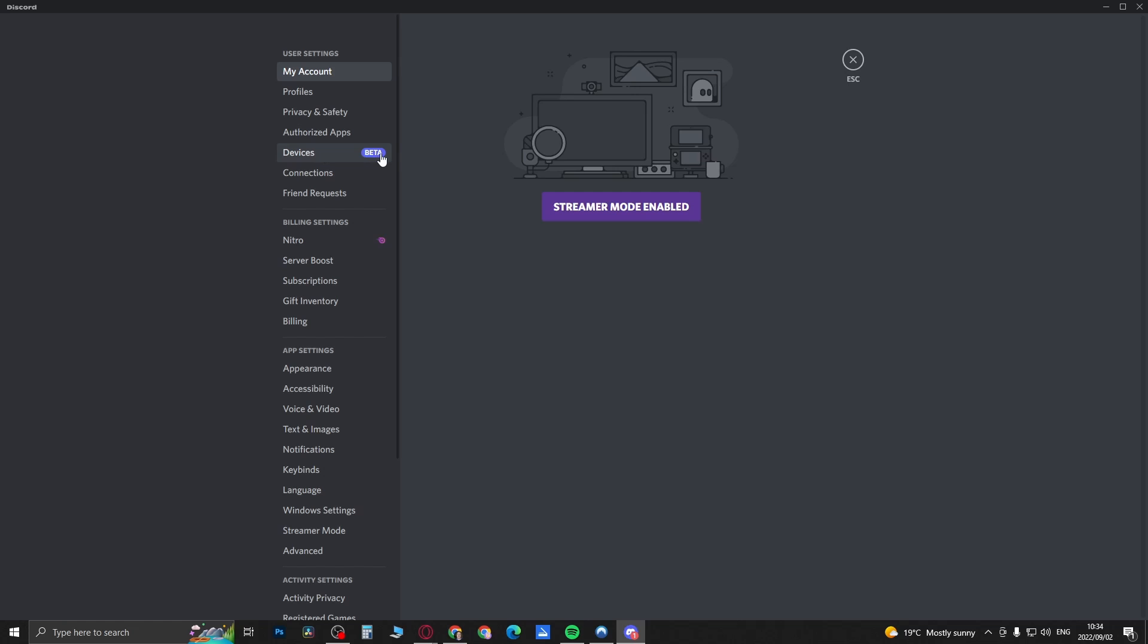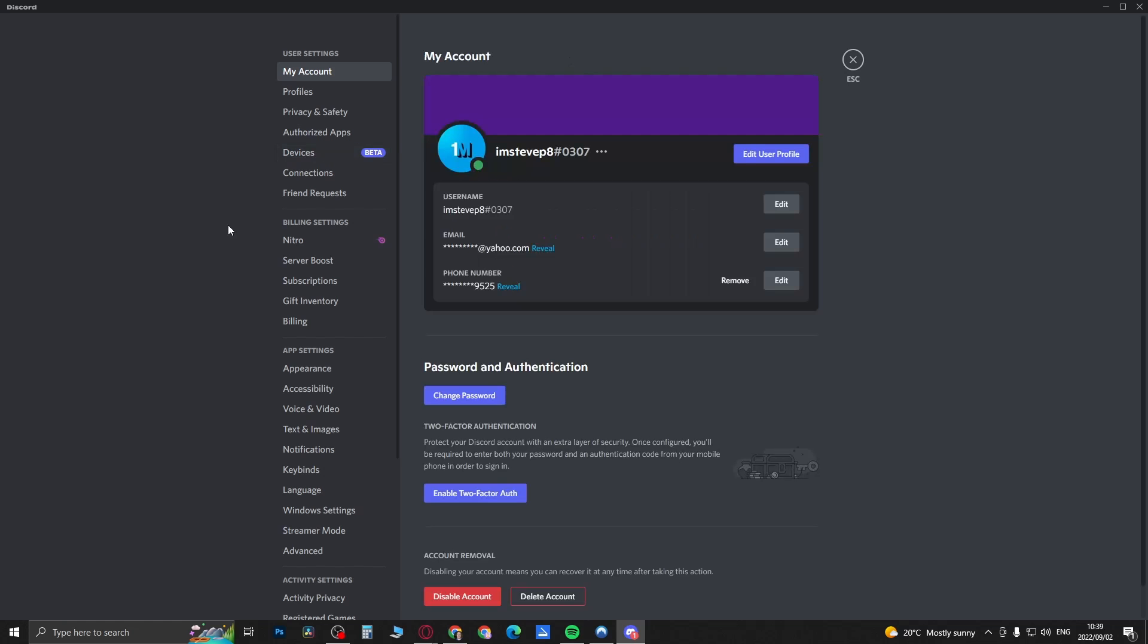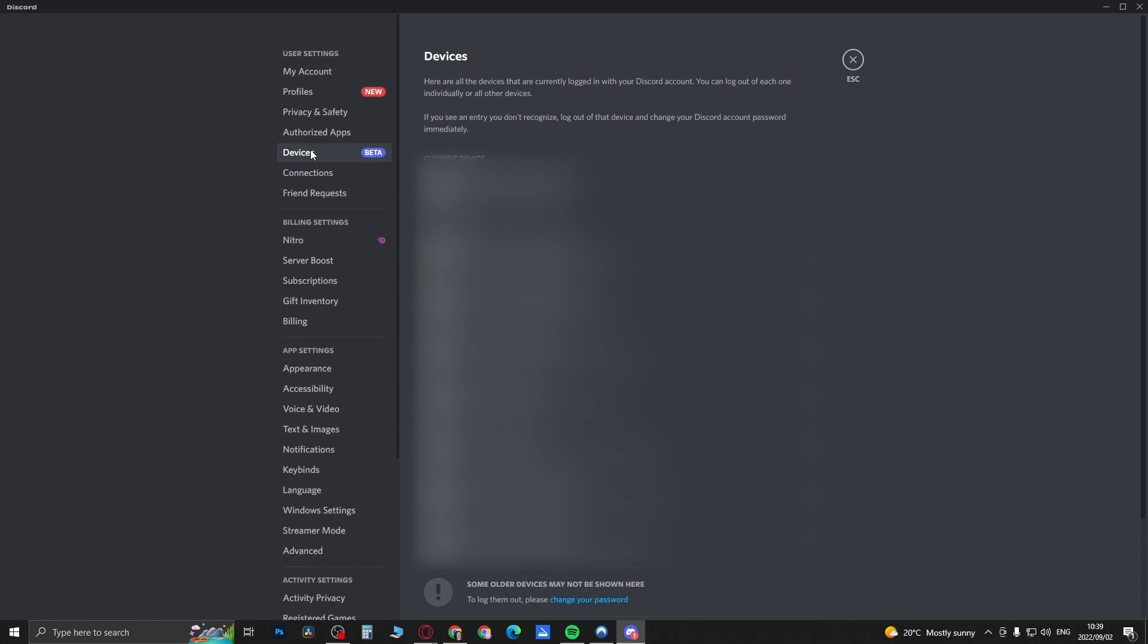You'll see here now it says Devices and it's in beta. If you click on Devices right here, this is going to show you all your logged in devices that you're currently logged into on your Discord account.